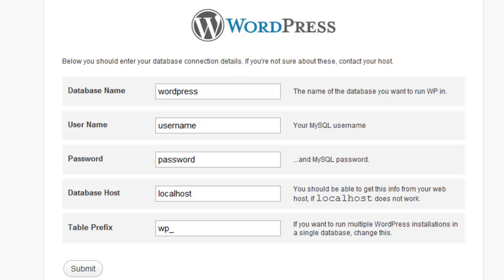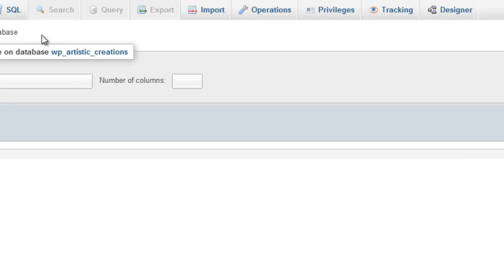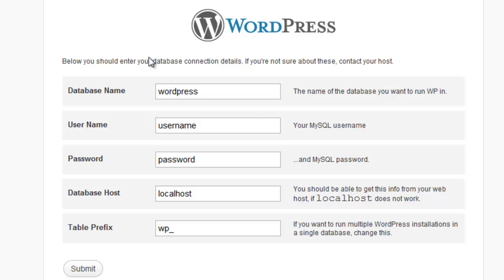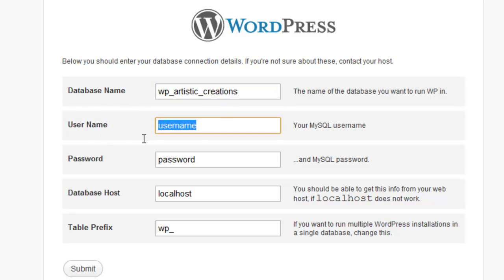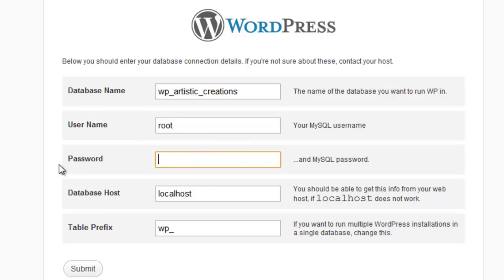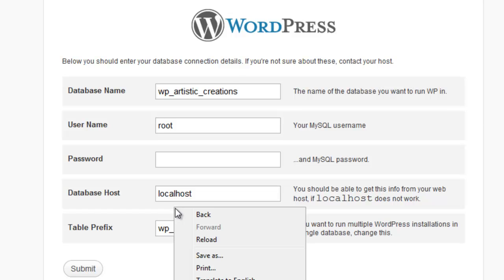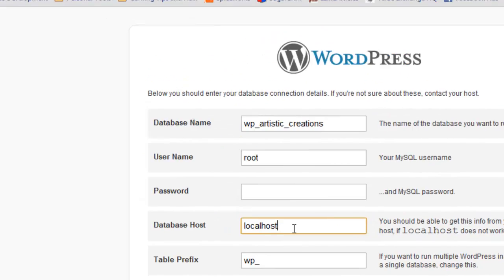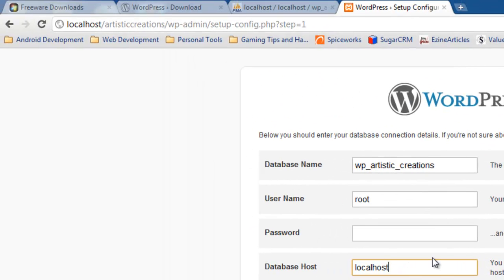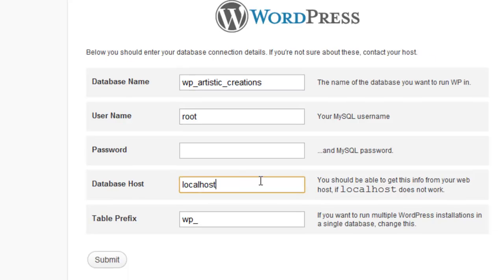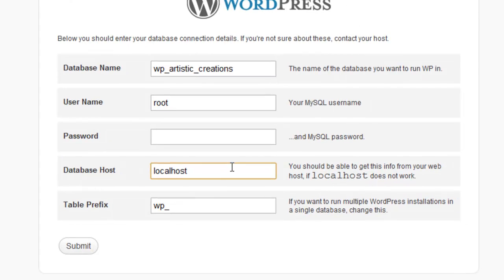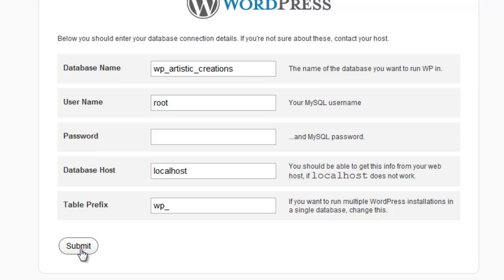The database name, since we created our database, let me go back here. It is wp-artistic-creations. So let's do wp-artistic-creations. For username, the default root username for your XAMPP MySQL is always root. And the default password is always blank. Database host, as you know, is localhost. Notice, make note, that that matches our localhost up here. Remember, it's looking on your local computer for the database, which is true because we have our own database server on here. And we'll leave the table prefix the default. Go ahead and click submit.